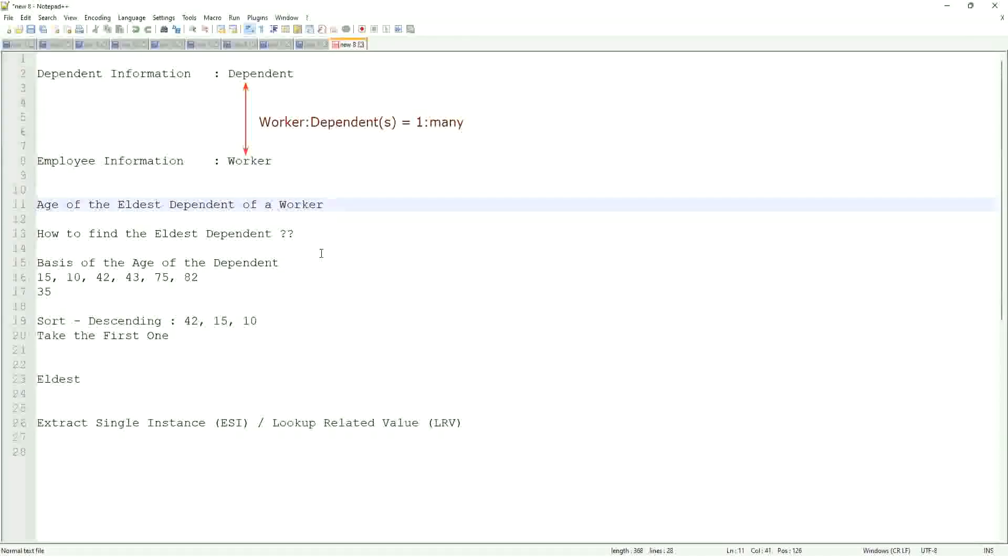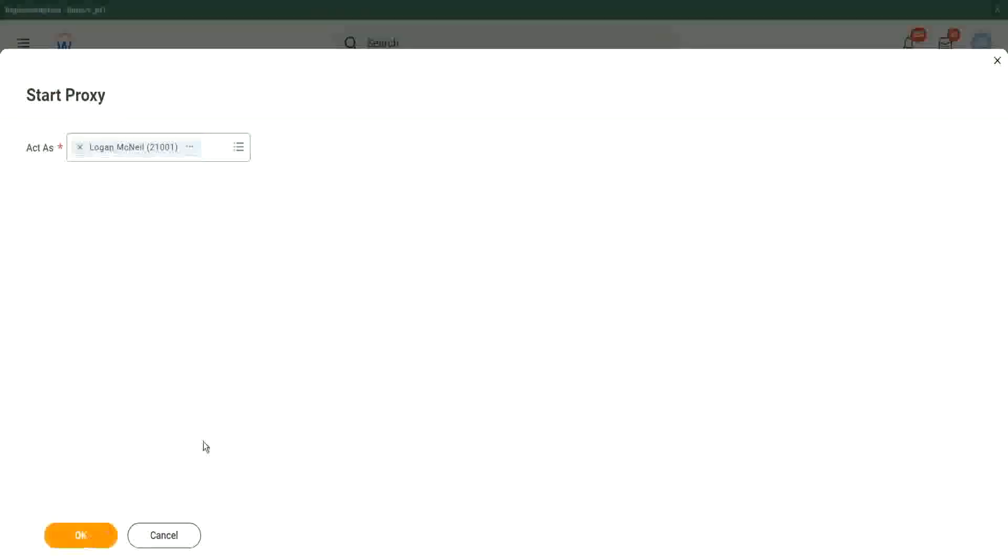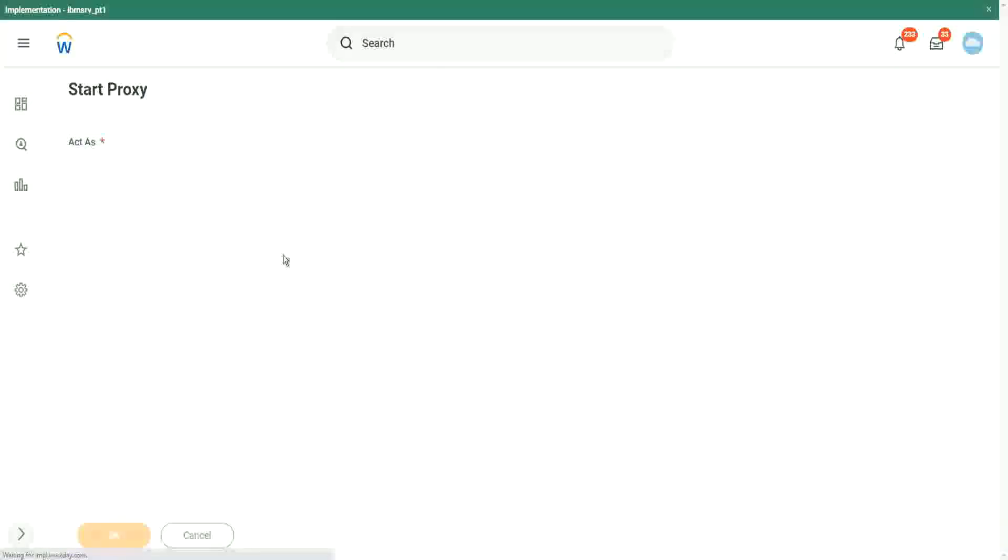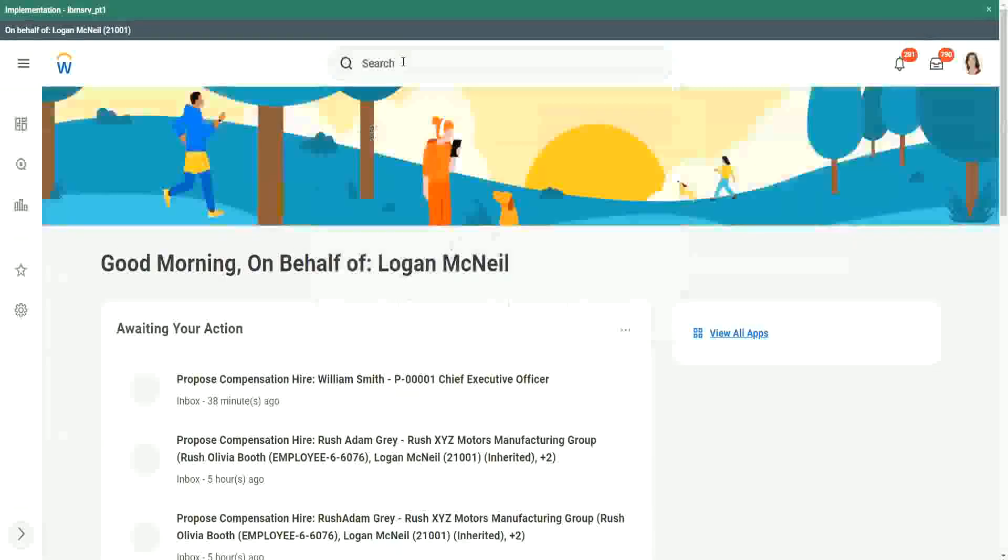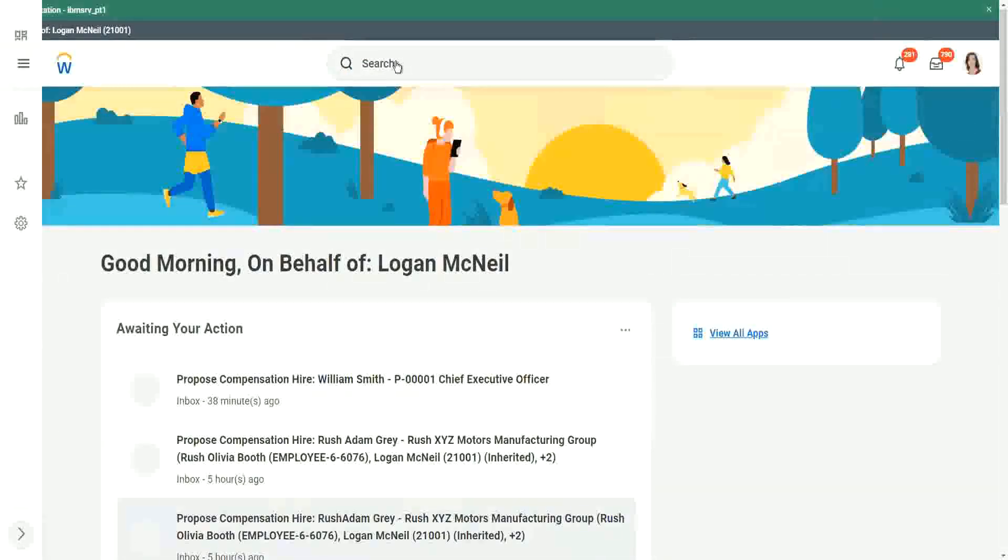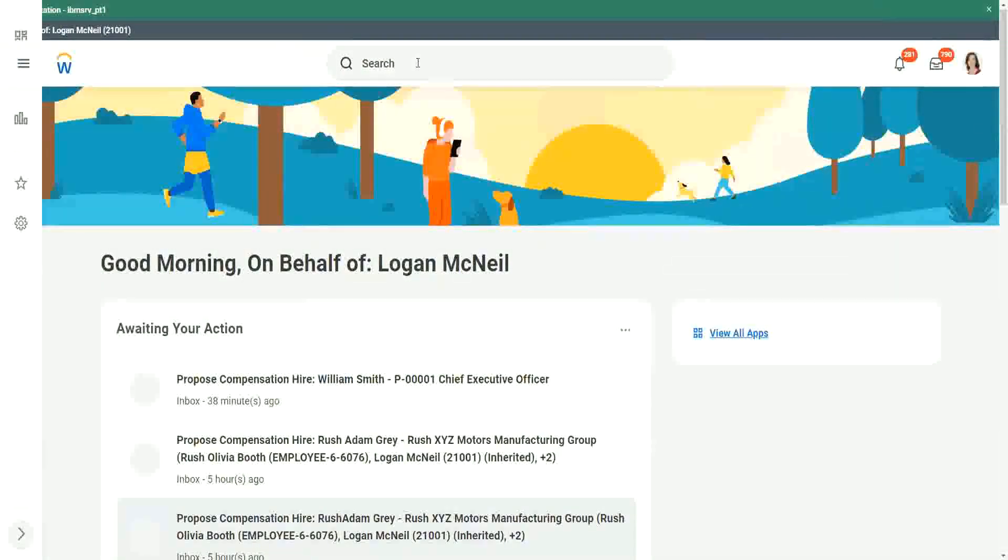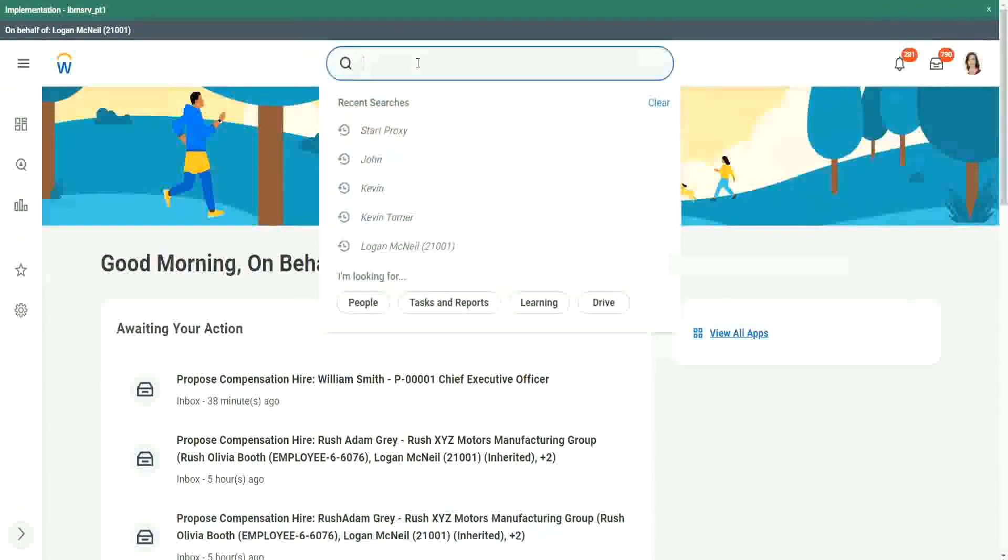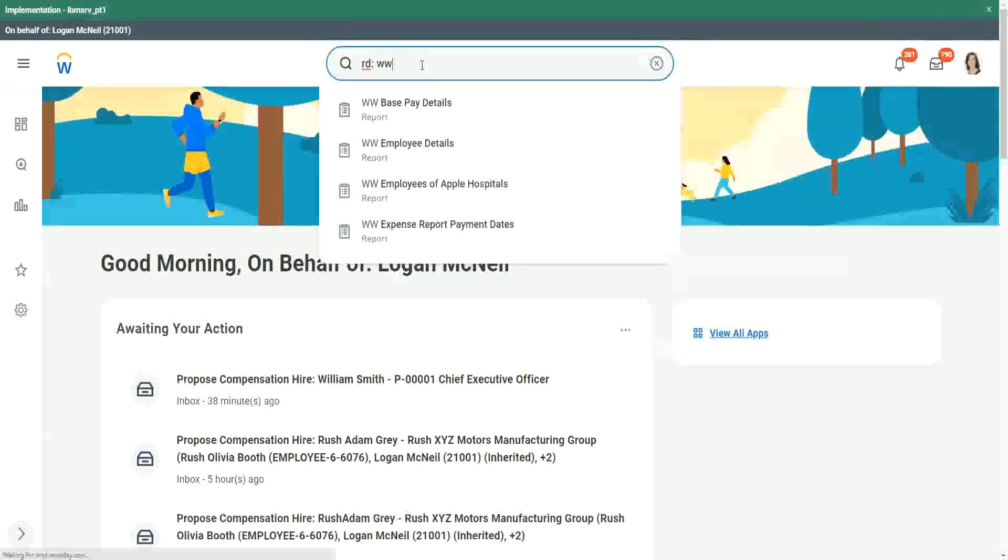So let's see how we create that. Let's remind ourselves about how the data look like. I think we created a report in which we had that dependent information. Let me see if we can find it. Let's see what are the reports.